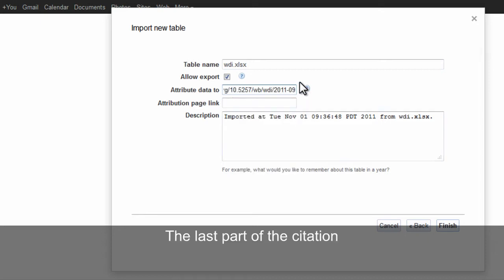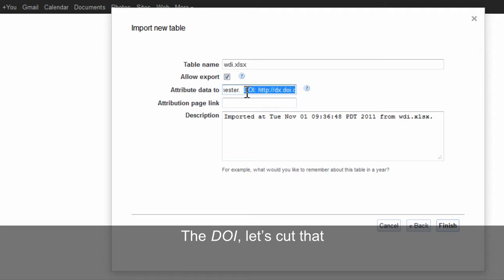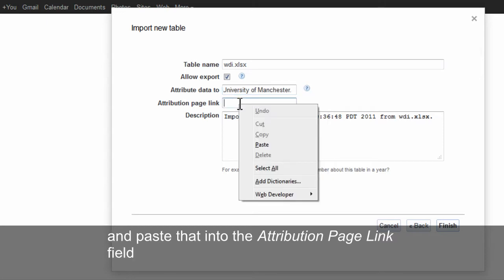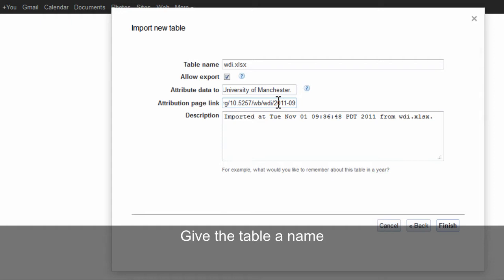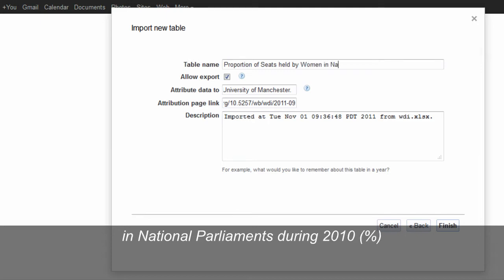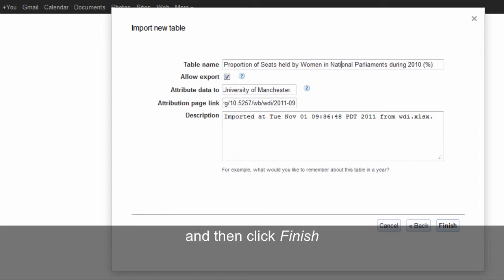The last part of the citation — the DOI — let's just cut that and paste it into the 'Attribution Page Link' field. Give the table a name; give it the name of the series: 'Proportion of seats held by women in national parliaments, 2010'. And then click Finish.